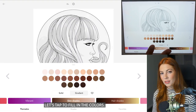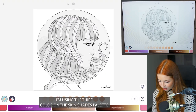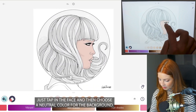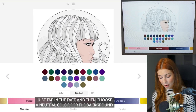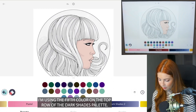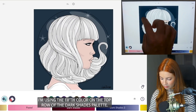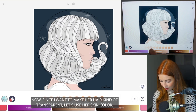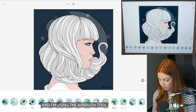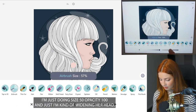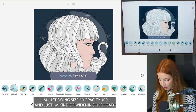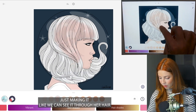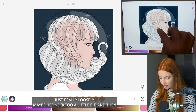Let's tap to fill in the colors first. I'm using the third color on the skin shades palette just to tap in the face, and then choose a neutral color for the background — I'm using the fifth color on the top row of the dark shades palette. Now since I want to make her hair kind of transparent, let's use her skin color. I'm using the airbrush tool, size 50, opacity 100, just widening her head so we can see it through her hair, just really loosely.